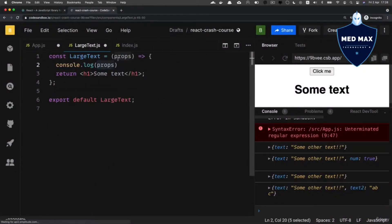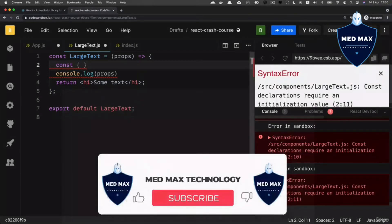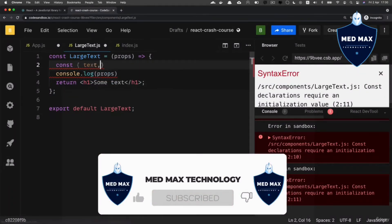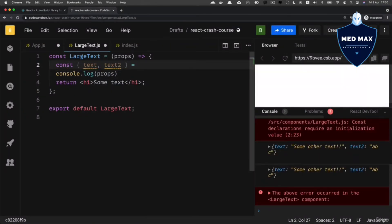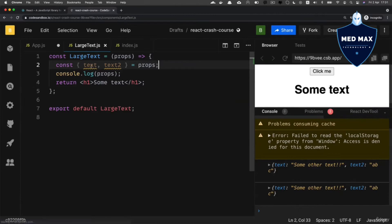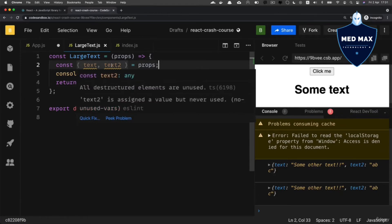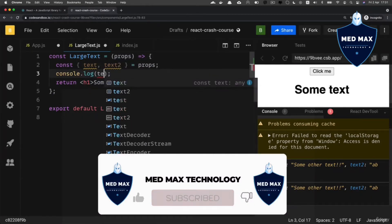Inside this props object — which is actually a JavaScript object — there are two keys. You can extract particular keys from the object using destructuring syntax. For that, add a line like: const, then a pair of curly braces, and inside write two variables 'text' and 'text2'. After the equal sign, put the name of the variable to destructure from, which is 'props'. Now 'text' and 'text2' variables should contain the corresponding keys from the props object, and I can log them to the console.